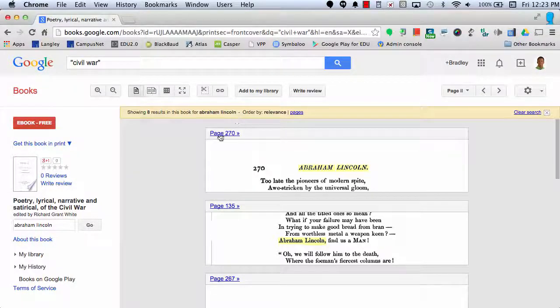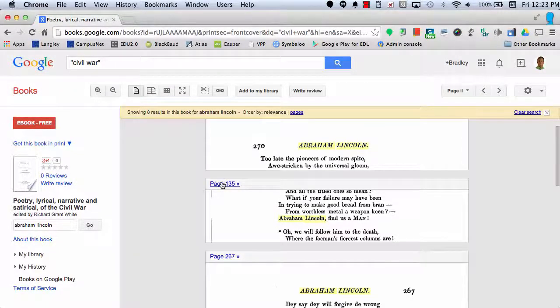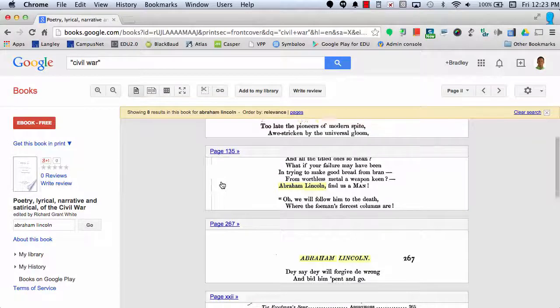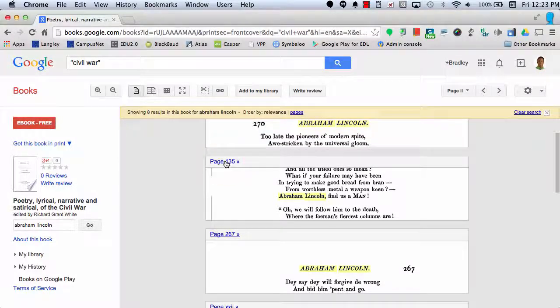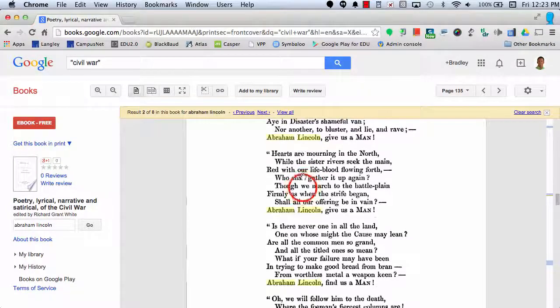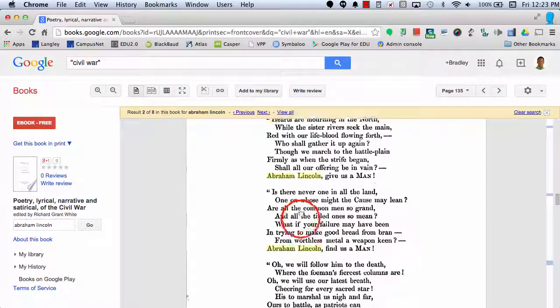And they're on page 270, 135, and so on. Let's say I want to check out page 135. I can select it here, and now I can read more about Abraham Lincoln.